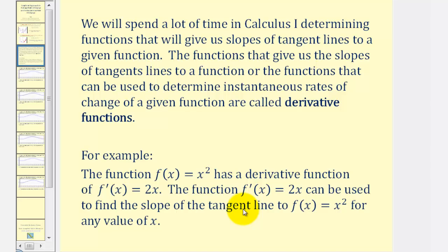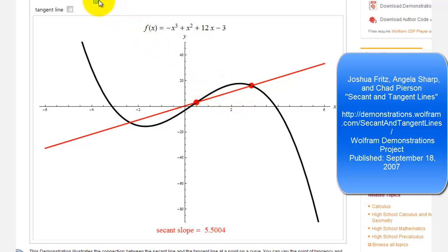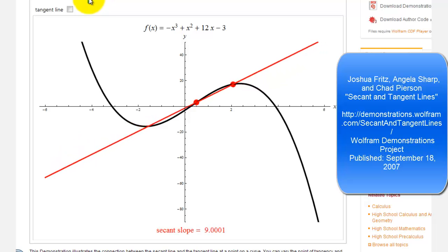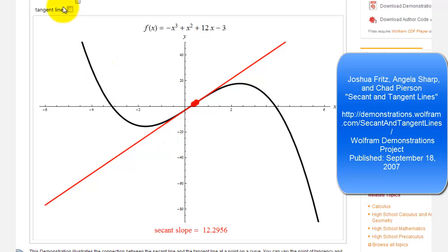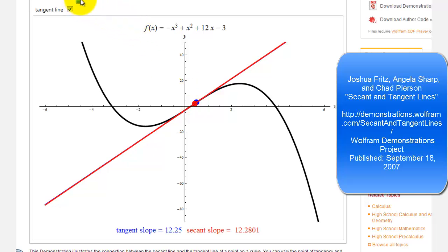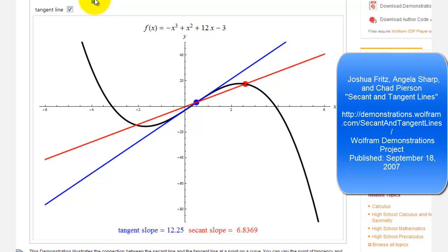Let's look at an animation. Our function is graphed in black, and the red line is a secant line with a slope of approximately 5.5, which is the average rate of change over this interval. If we move the two points closer together, the secant line approaches the tangent line, which has a slope of approximately 12.3. The actual tangent line has a slope of 12.25, shown in blue. So we can use a secant line to predict the slope of a tangent line by selecting two points on the function that are very close together.